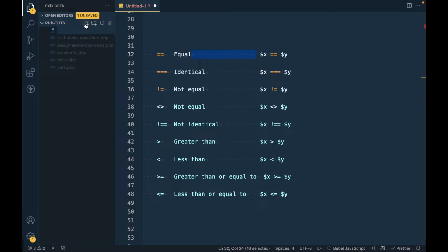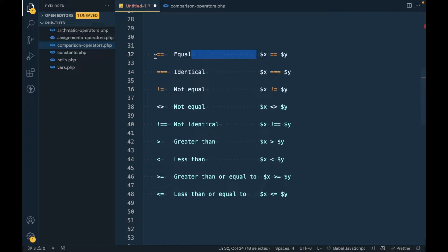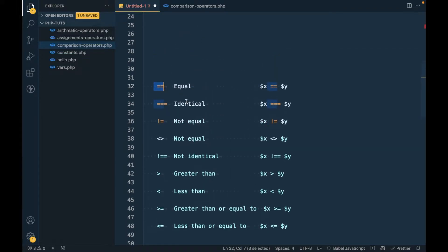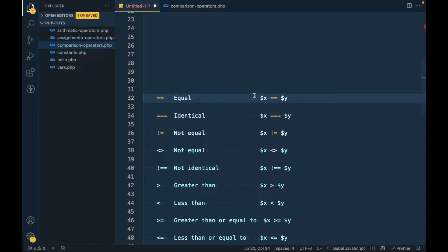I'm going to create a new file called 'comparison_operators.php'. Now we are going to check all the operators one by one. The first is double equal to `==`, which compares two values and returns true if both values are equal.